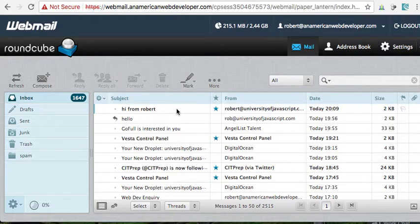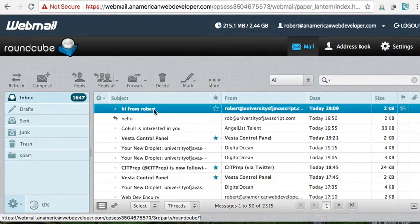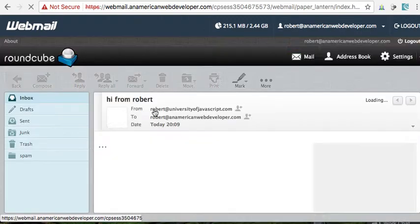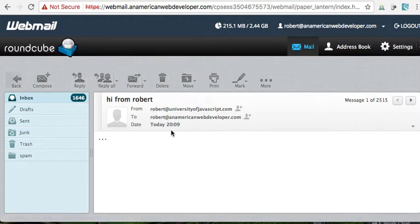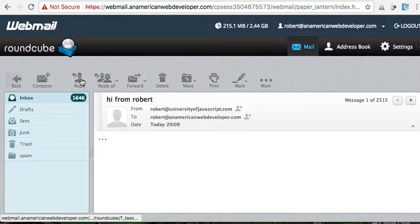So here, there, I've got it. Okay, came in. Hi from Robert at University of JavaScript. Now let's reply.